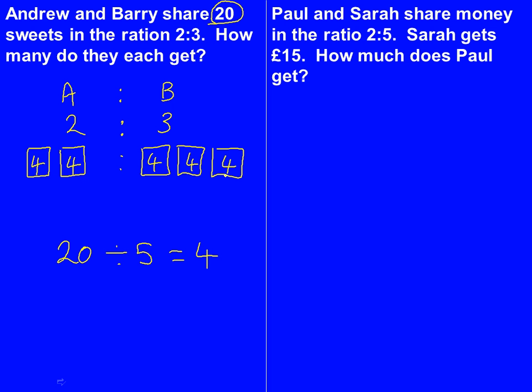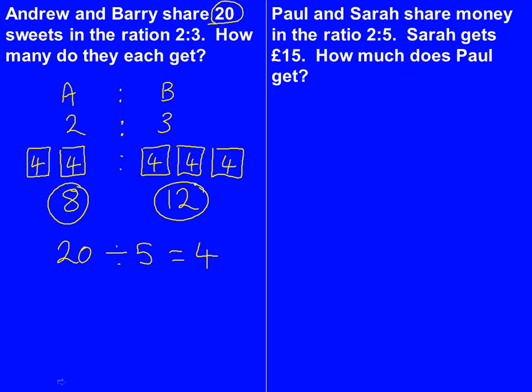Andrew has got 2 boxes, so he's got 8 sweets. Barry has got 3 boxes, so he's got 12 sweets. So Andrew has 8 sweets and Barry has 12 sweets, which is the answer to our question.